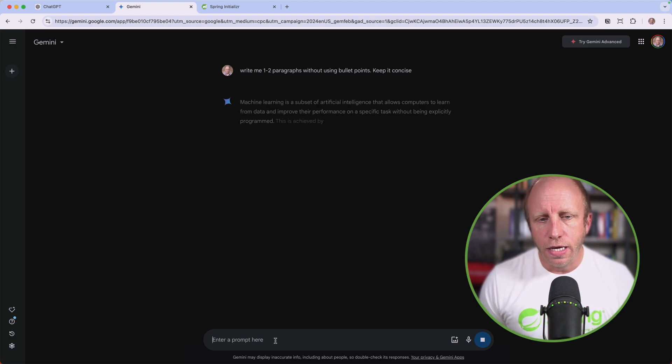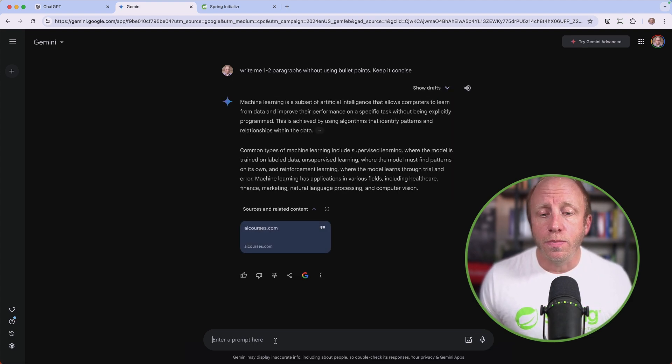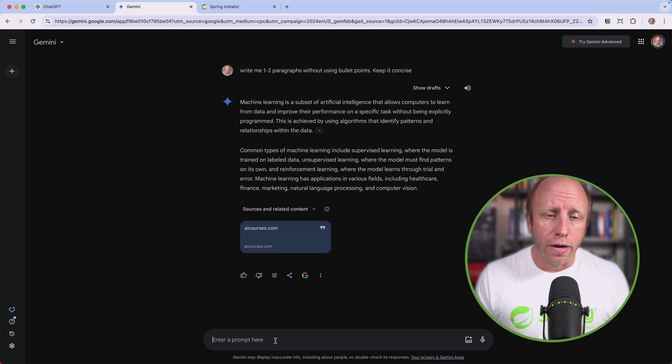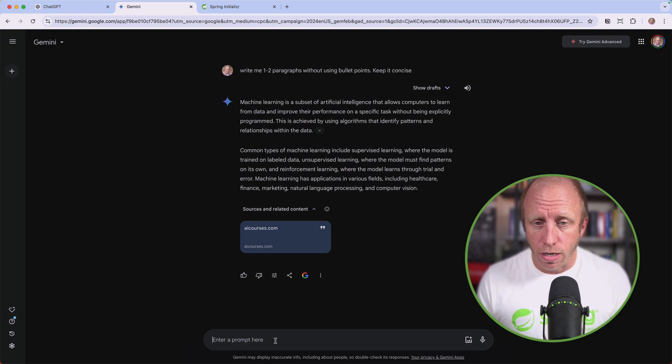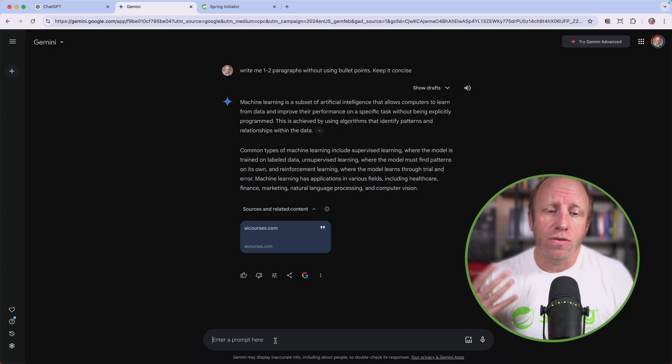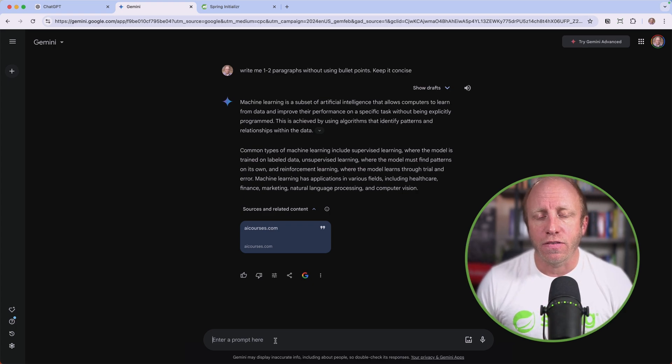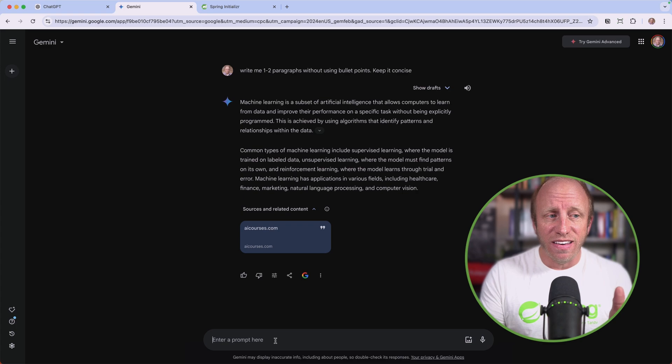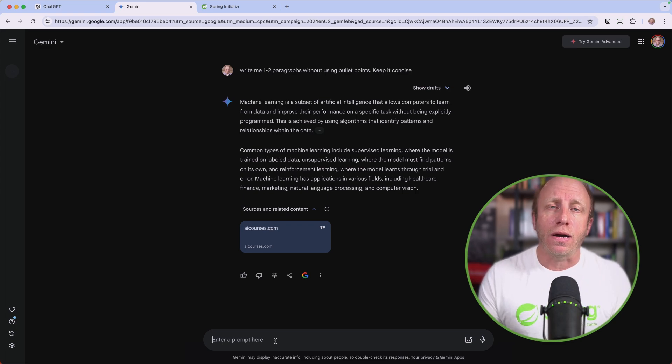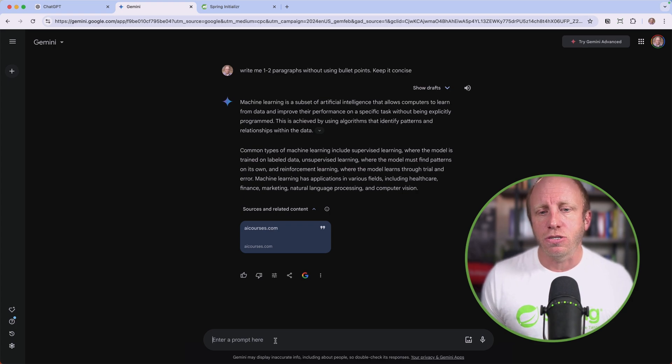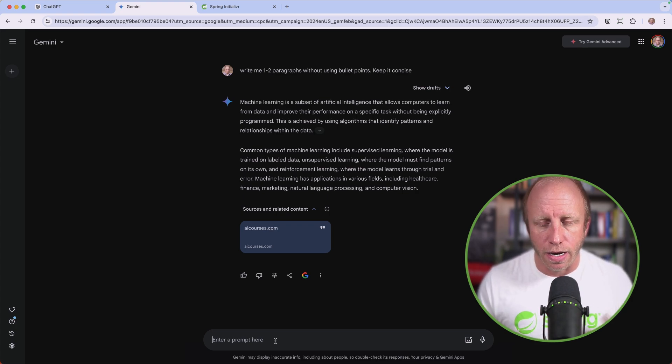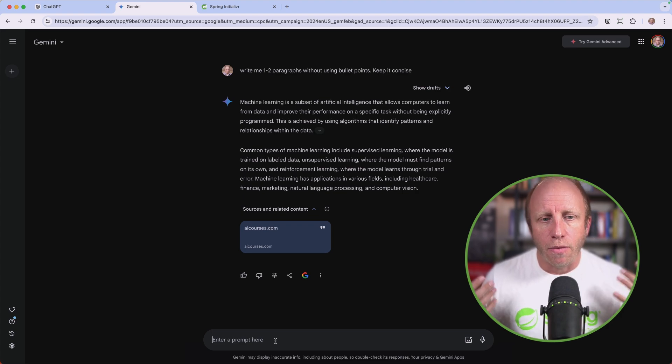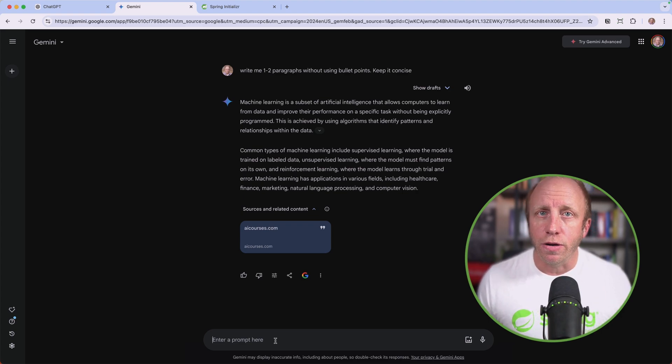And there's our one to two paragraphs. Notice I didn't say write me one to two paragraphs on machine learning, and that's because it has that conversational history. We can start to iterate on things. This is the interface, the product that sits on top of the LLM. The product is saving conversational history and allowing me to iterate on my responses. We need to remember that when doing this in our own applications.